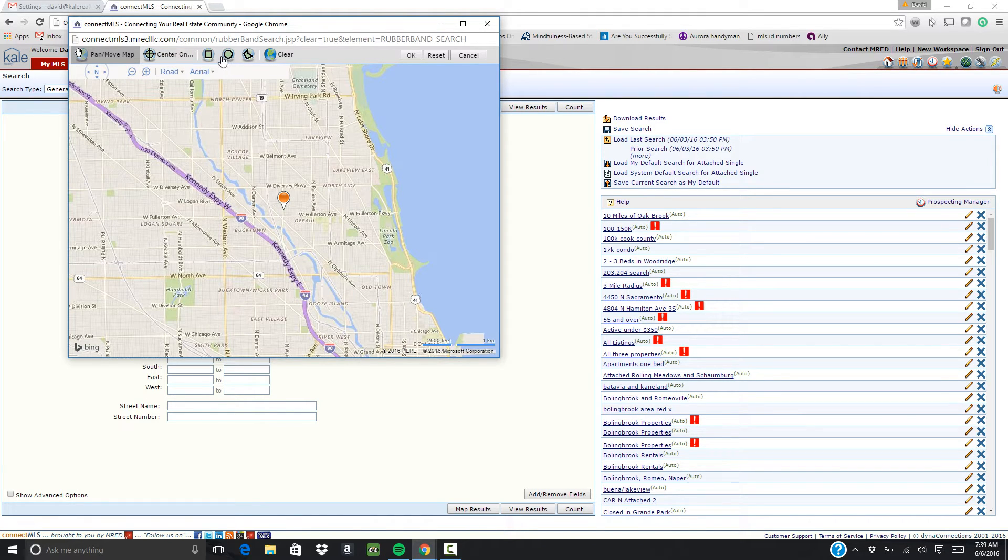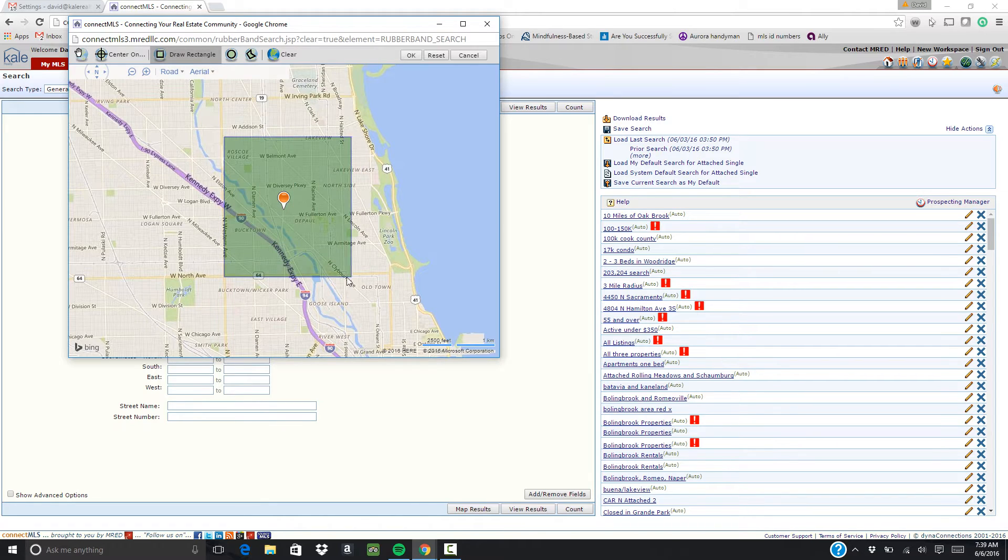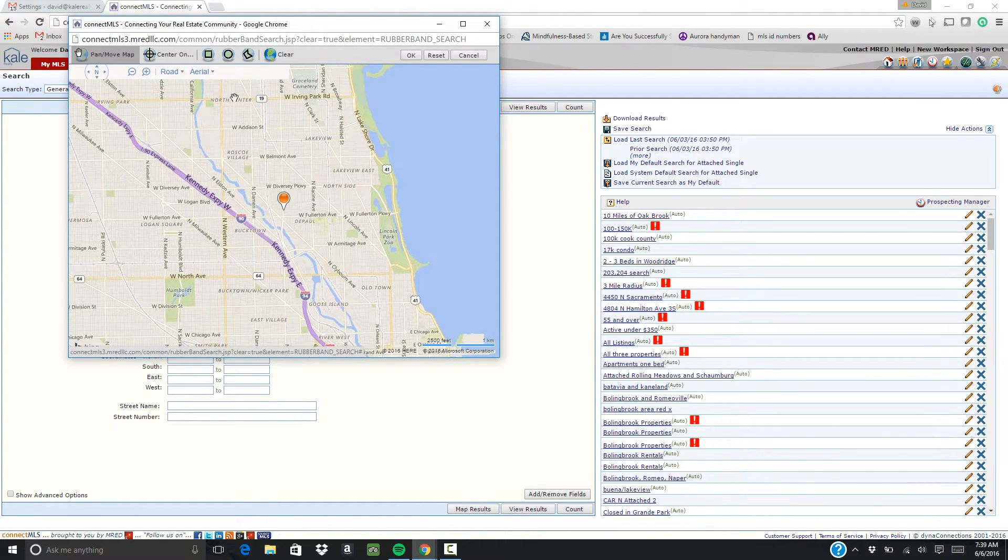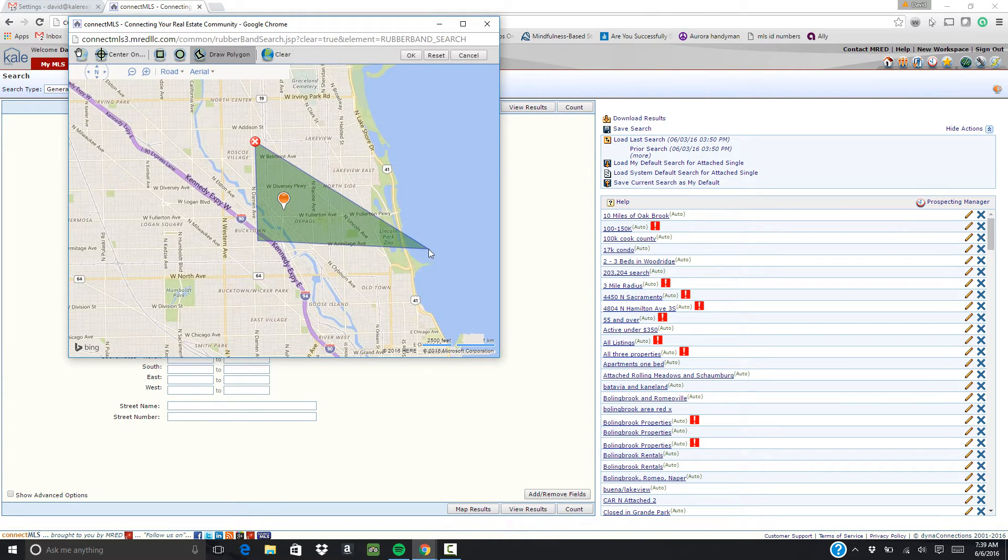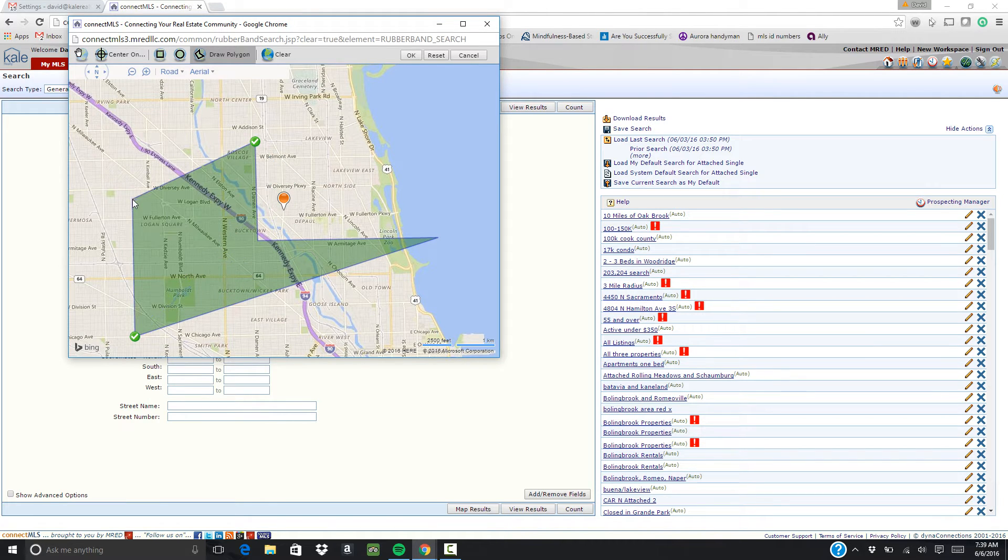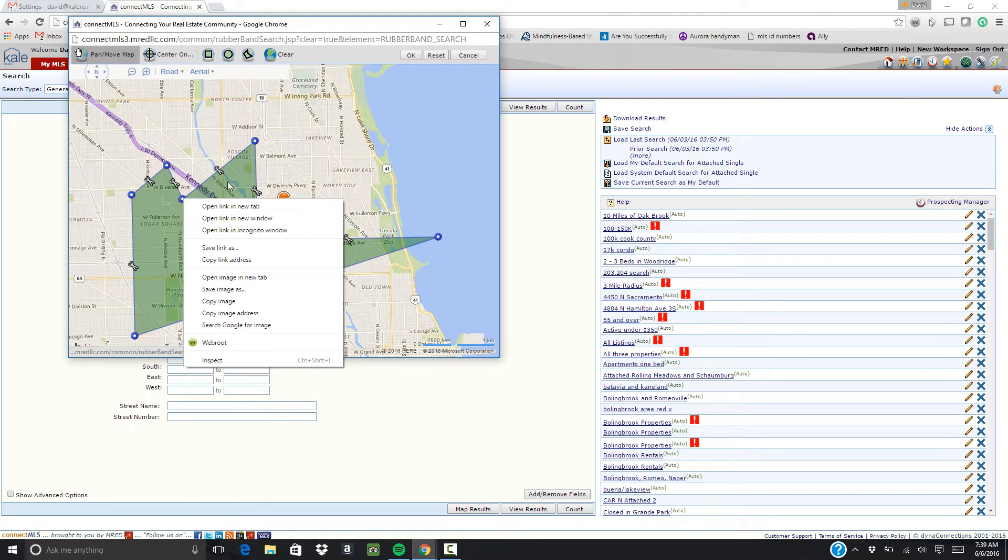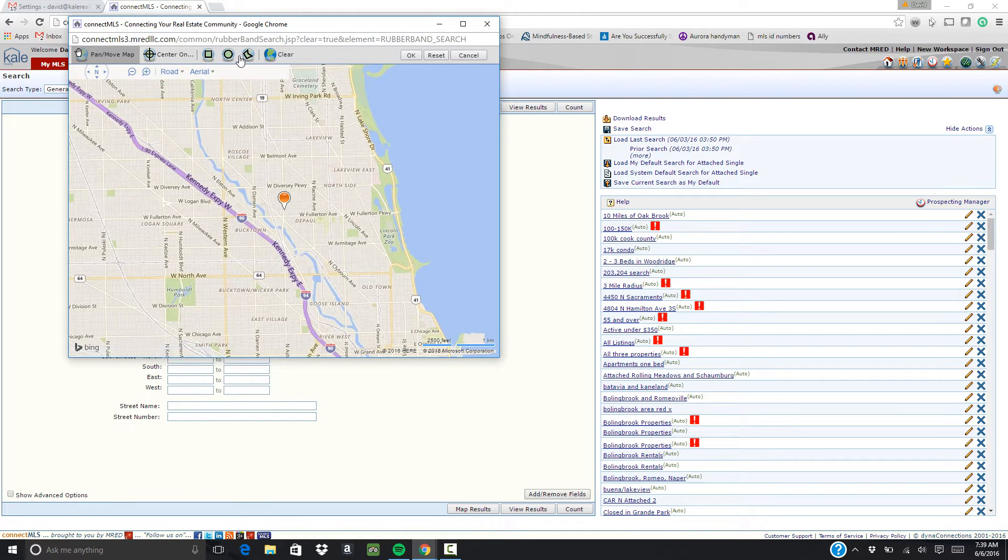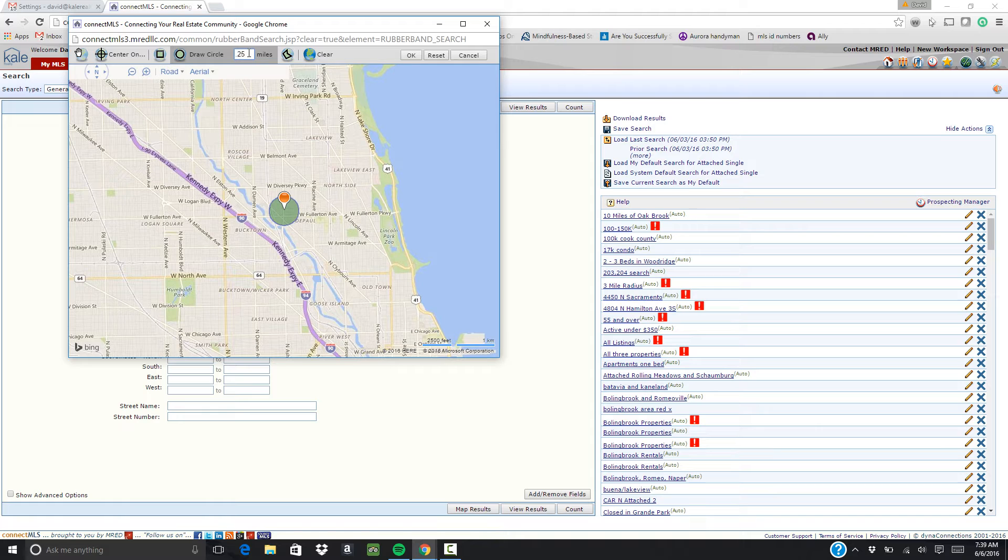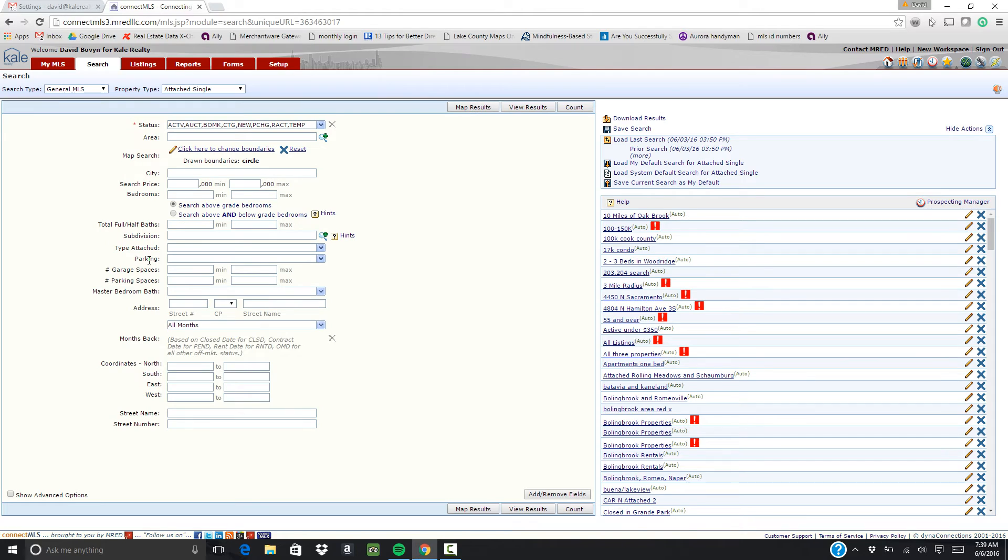And you have the option to either put a square in that area for a particular range. You can draw yourself a line, so like a polygon here wherever you'd like to go. And the one that I use the most is this circle. So you can draw a radius around your center point for as many miles as you'd like. Click OK.